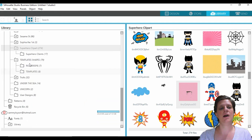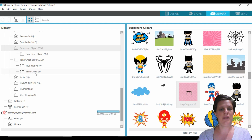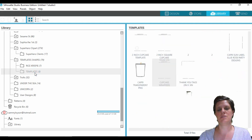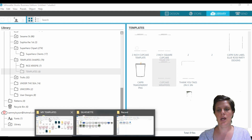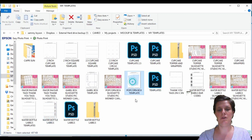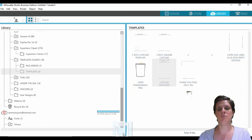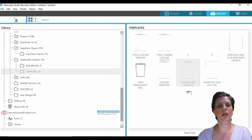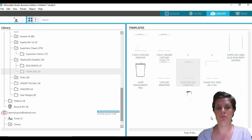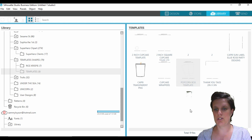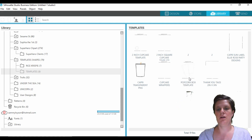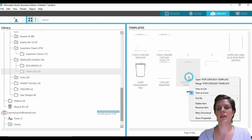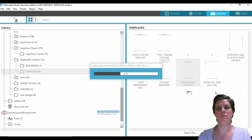I like to save my templates under a folder, or a subfolder, called Templates — this is where I would save it. So let's just click and drag our file and bring it straight into our library. Then I'm going to right-click and open up our folder.